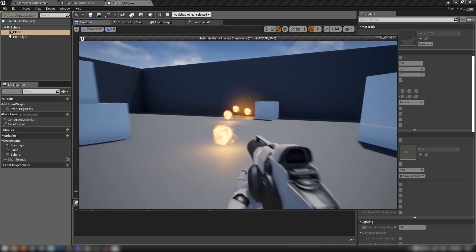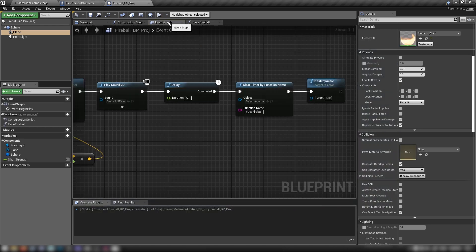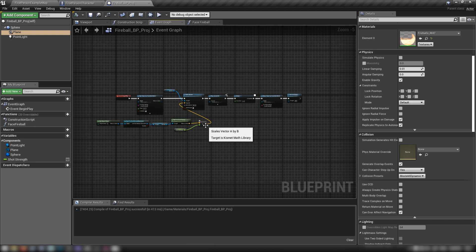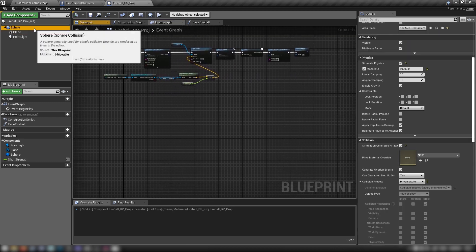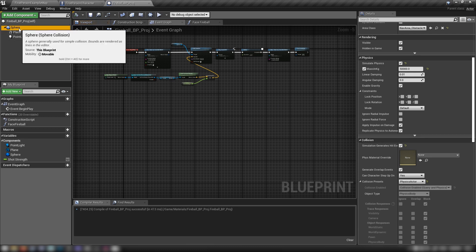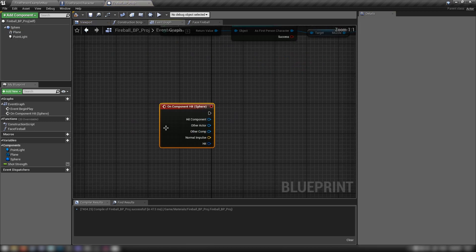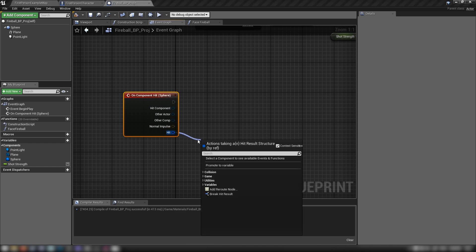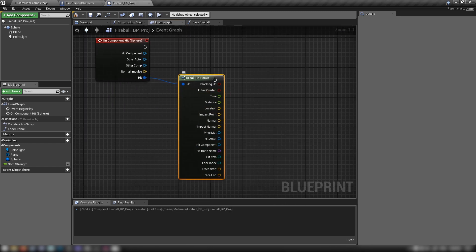That's a bit better. The last thing I want to do is make them explode after a couple of bounces — this is why we enabled Generate Hit Events on our sphere. With the sphere selected in components, scroll down and you'll find On Component Hit. Grab that node and break the Hit Result.